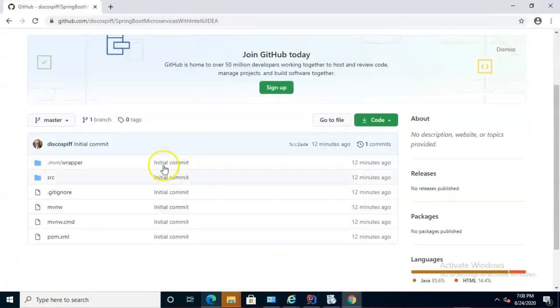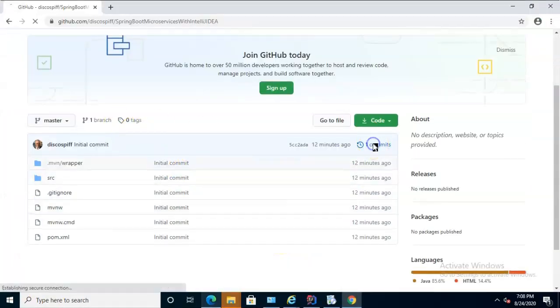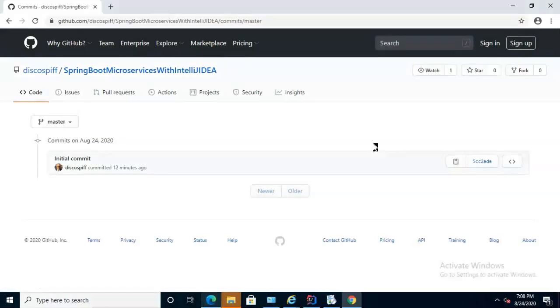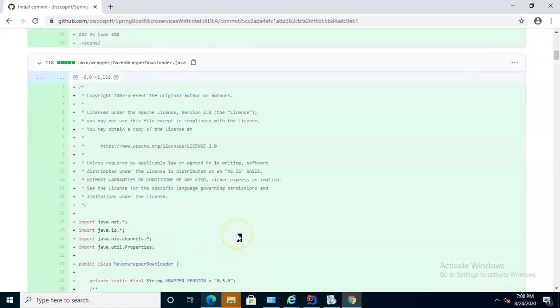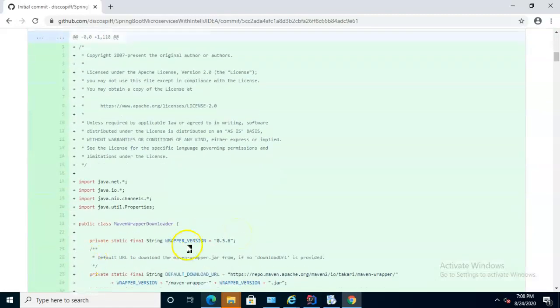Now we can go to GitHub in a browser, and we can see that sure enough, we have one commit that was done fairly recently. And if we take a look at the commit, we can see all the files that were pushed as part of the commit.